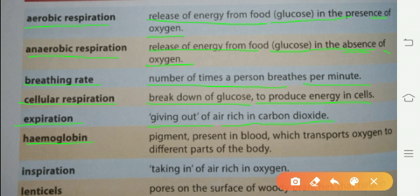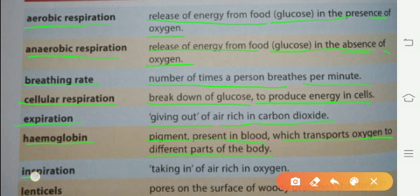Hemoglobin: a pigment present in blood which transports oxygen to different parts of the body. یہ جسم کے سبی parts میں oxygen پہنچاتا ہے، اسے hemoglobin کہلاتا ہے۔ Inspiration: taking in of air rich in oxygen. جس air میں oxygen کی مقدار زیادہ ہو اس کو اندر لینا inspiration کہلاتا ہے۔